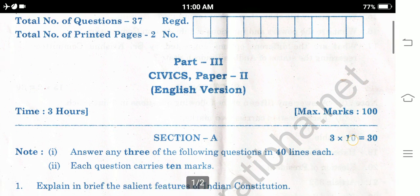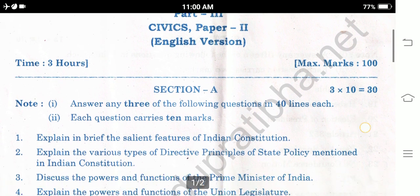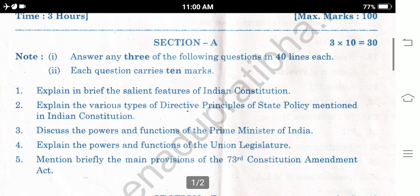Set a timer for 3 hours and attempt the exam under mask conditions. Section A: 3 into 10 marks equals 30 marks total. Answer any 3 of the following questions in 40 lines each. For 3 questions, 10 marks each — 3 tens equal 30 marks.